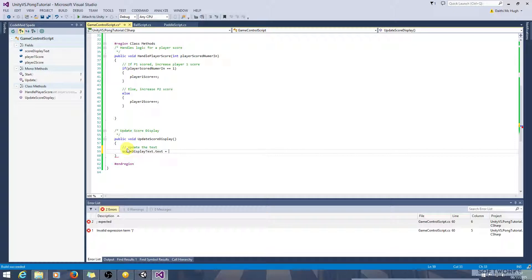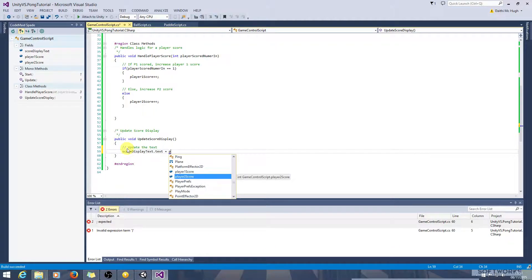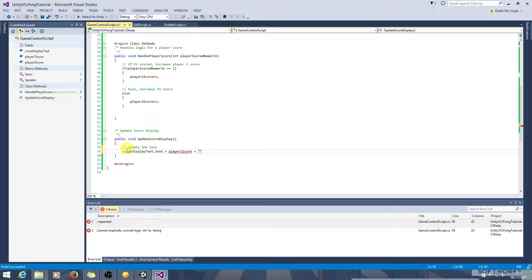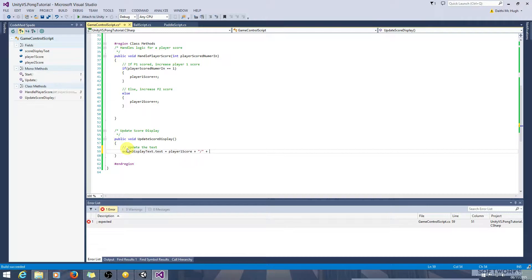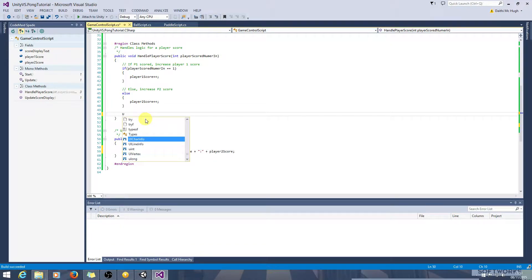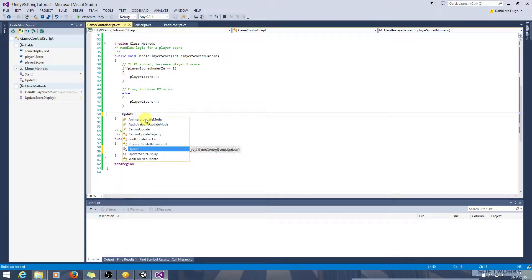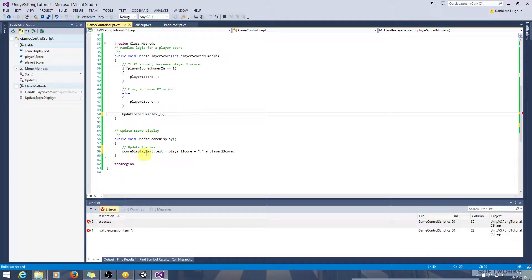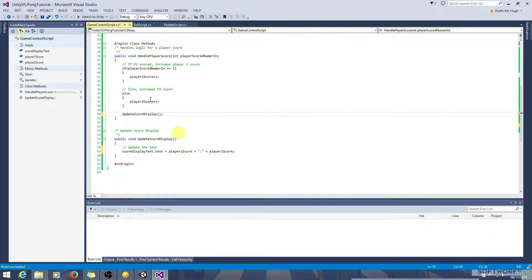So we will update the text. scoreDisplayText.text equals, so we want to get player1score first, player1score. I think it will be automatically converted to a string if we include a string here. So player1 plus player2score. And we will want to update it here, updateScoreDisplay. So that will call that method which will update the UI element.